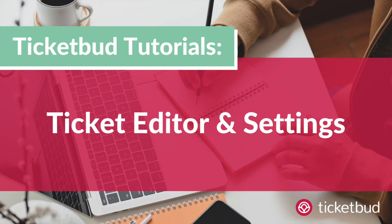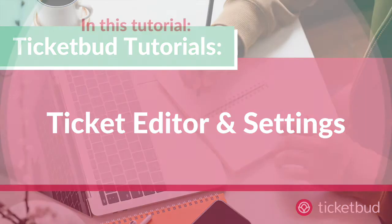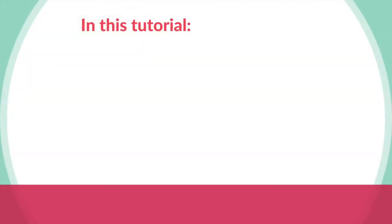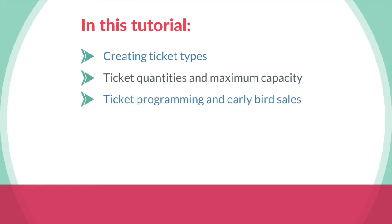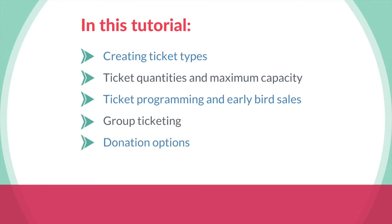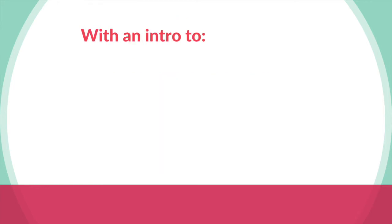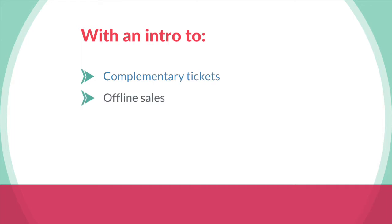In this Ticketbud tutorial we're looking at ticketing. We'll run through creating different ticket types, managing ticket quantities and event max capacity. We talk a little bit about ticket programming including scheduling things like early bird sales. We'll also cover group ticketing, adding donation options and creating lock tickets. We finish by having a quick look at where you can create complementary tickets and record offline sales, as well as giving a quick intro into creating custom questions. Let's dive in.